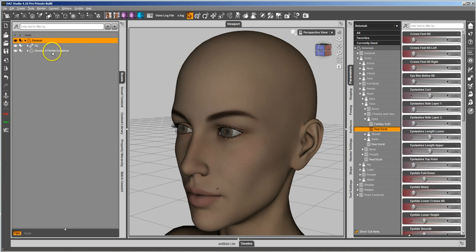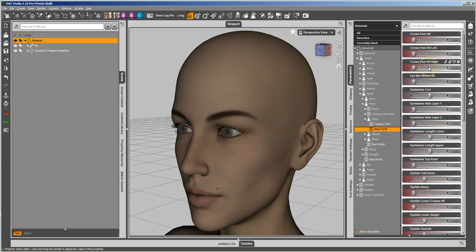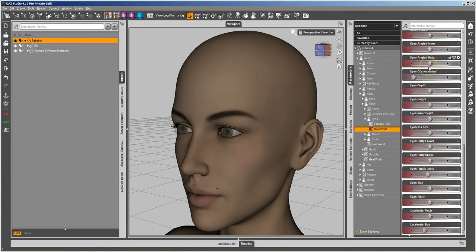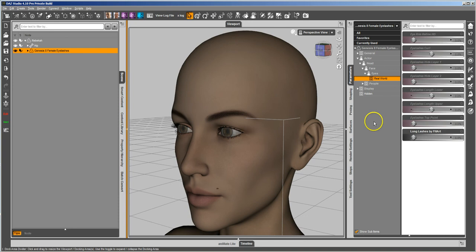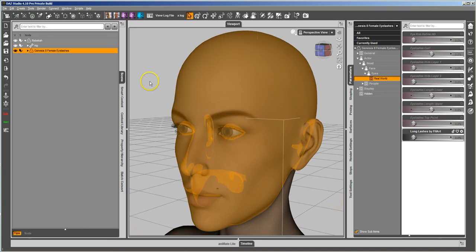However, we don't want users to have to select the eyelashes, so I had hoped to find that morph over here, and in this case I don't, because I went and deleted it. So here's how you make that morph. Go back to the eyelashes, look at the actual morph on the lashes, and you copy the name — Control-C.